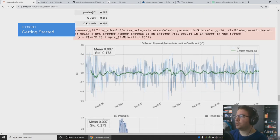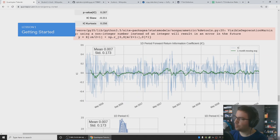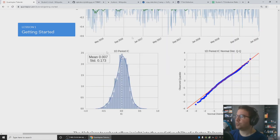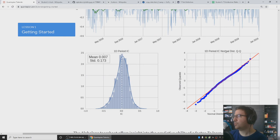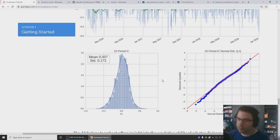So we've got the information coefficient plotted and we're doing a one-month moving average on it. It generally wobbles around zero, doesn't it? I guess there's a little bit more above than below. And yeah, distribution of IC over time. And finally, what have we got here? Normal distribution QQ.